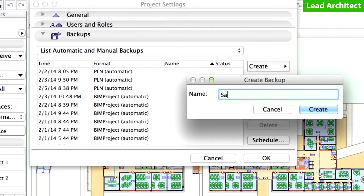Enter a name for the project backup, such as Safety Backup, in the Create Backup dialog box. Click Create to proceed.